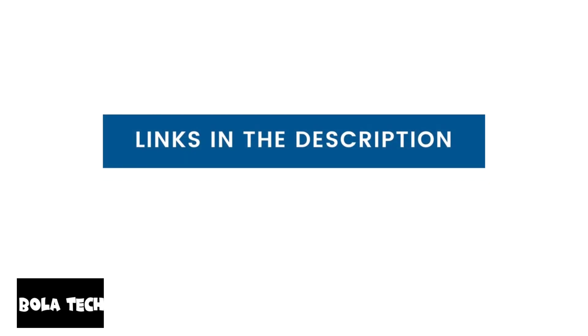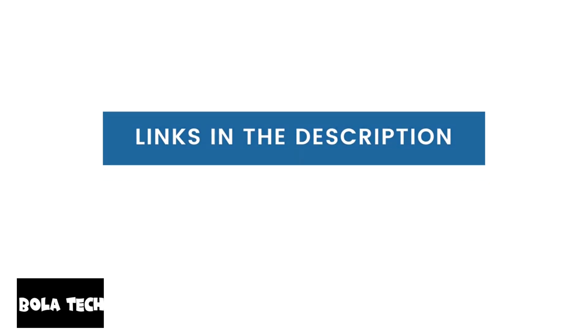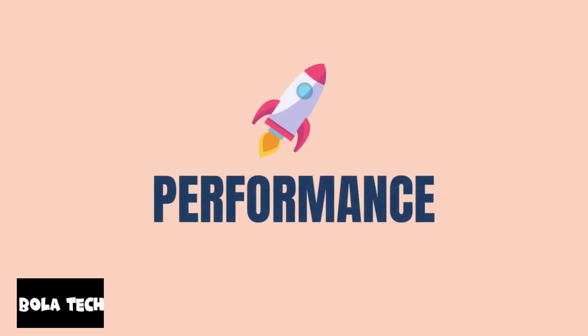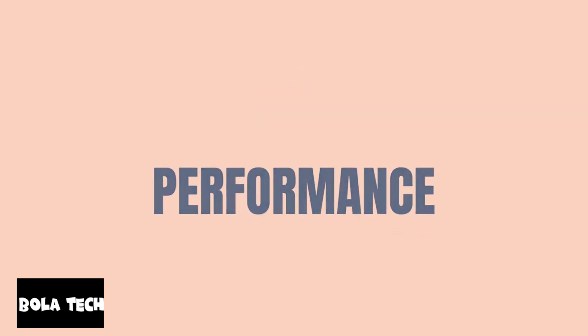Also, for latest discounts on these web hosts, check out the links in the description. Let us start with something important, that is speed and uptime performance.